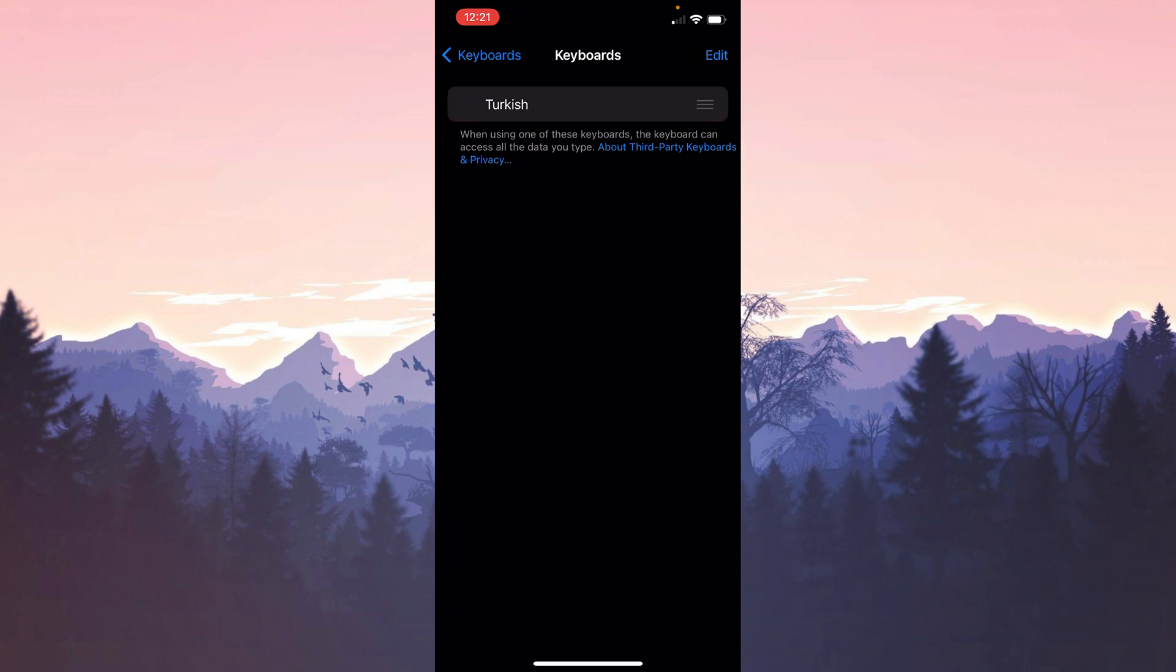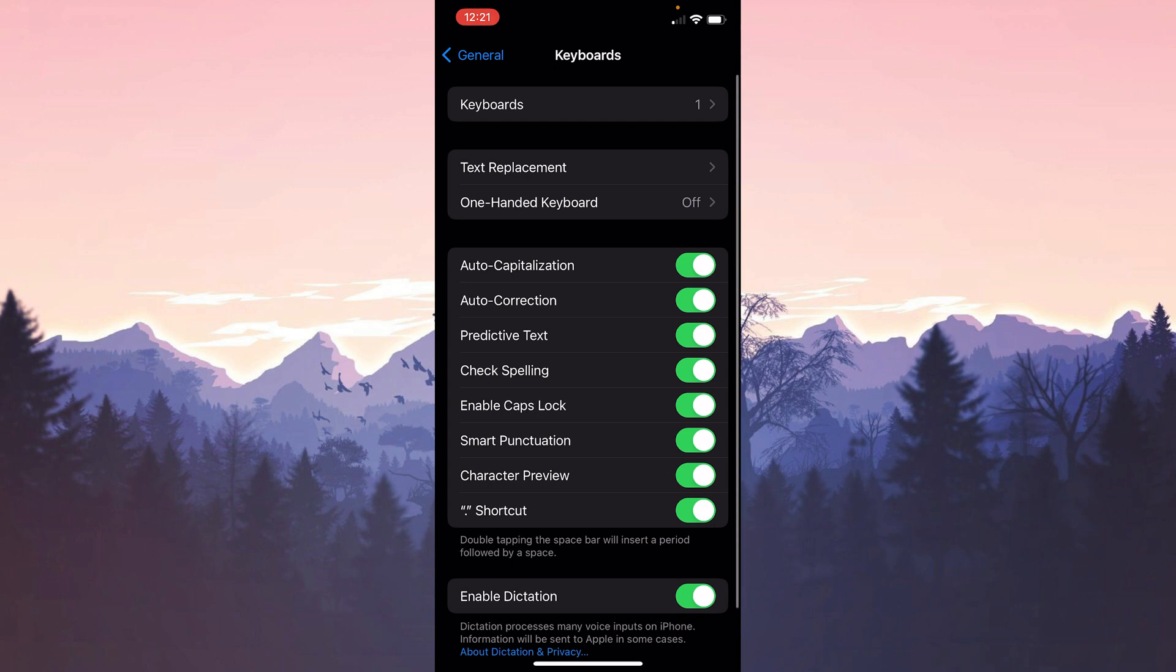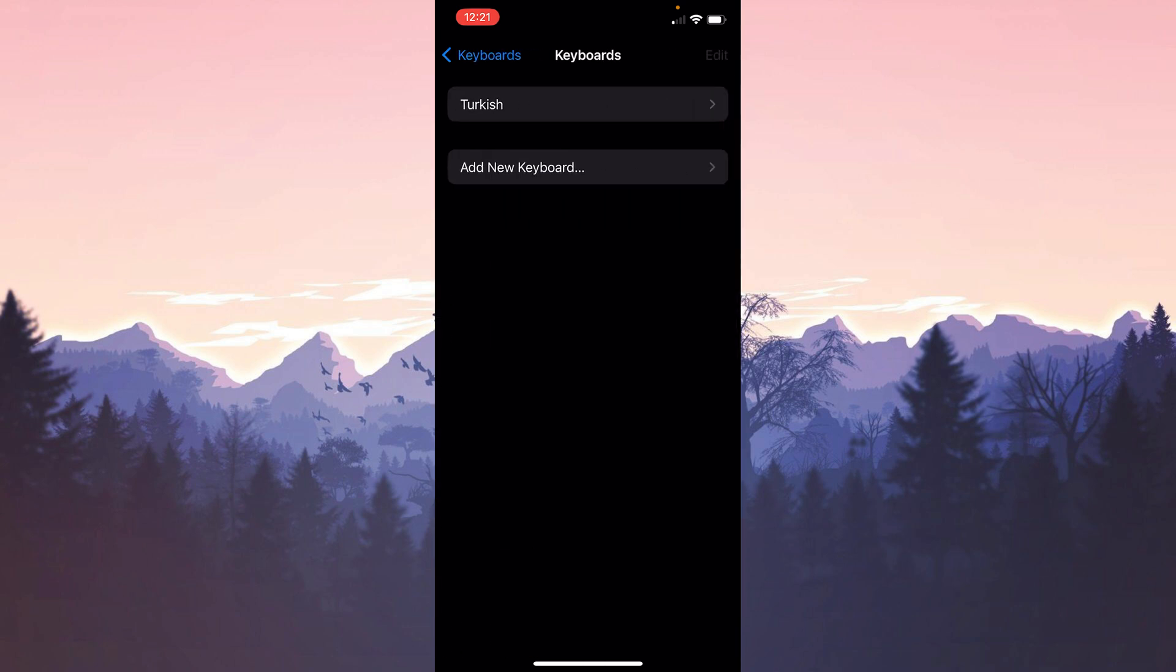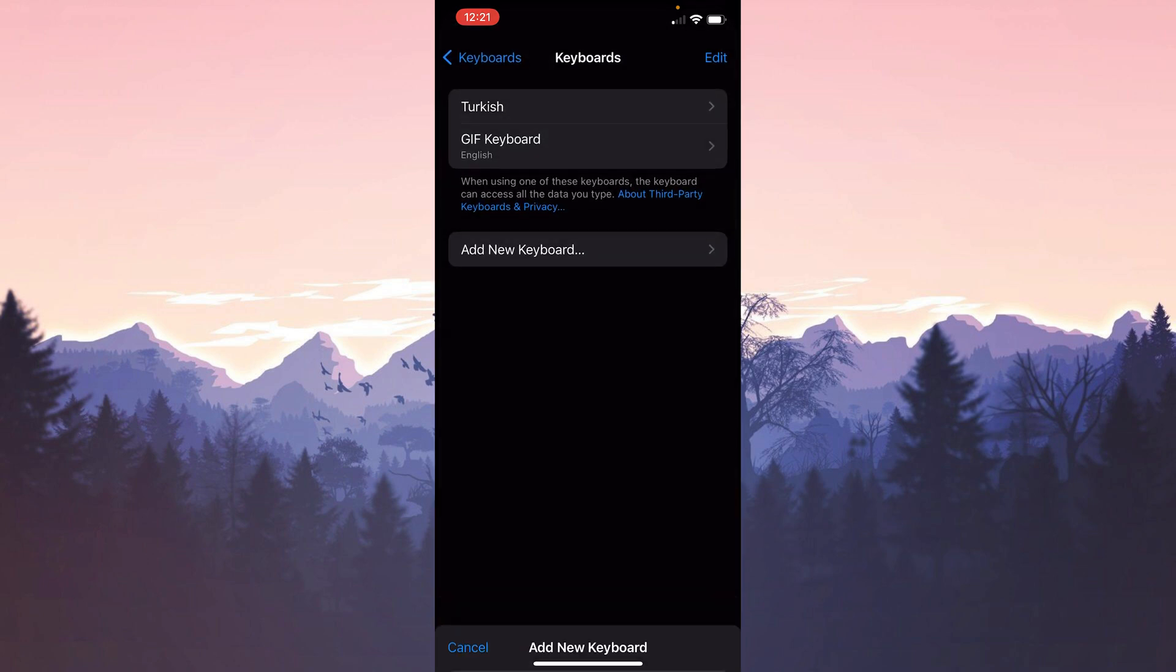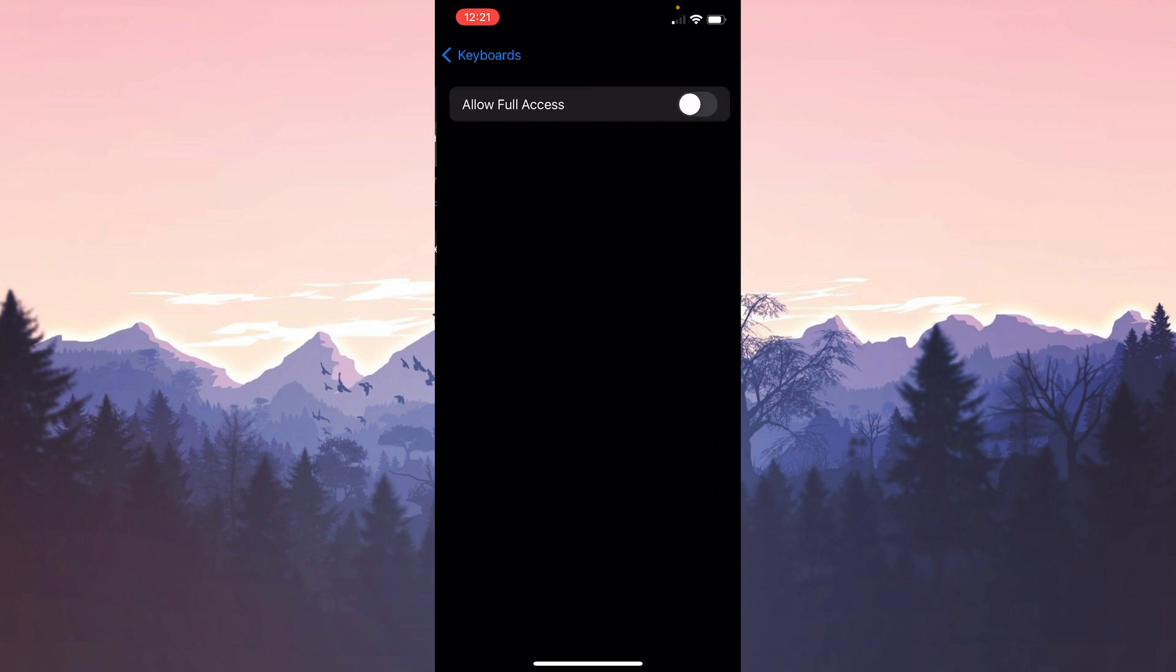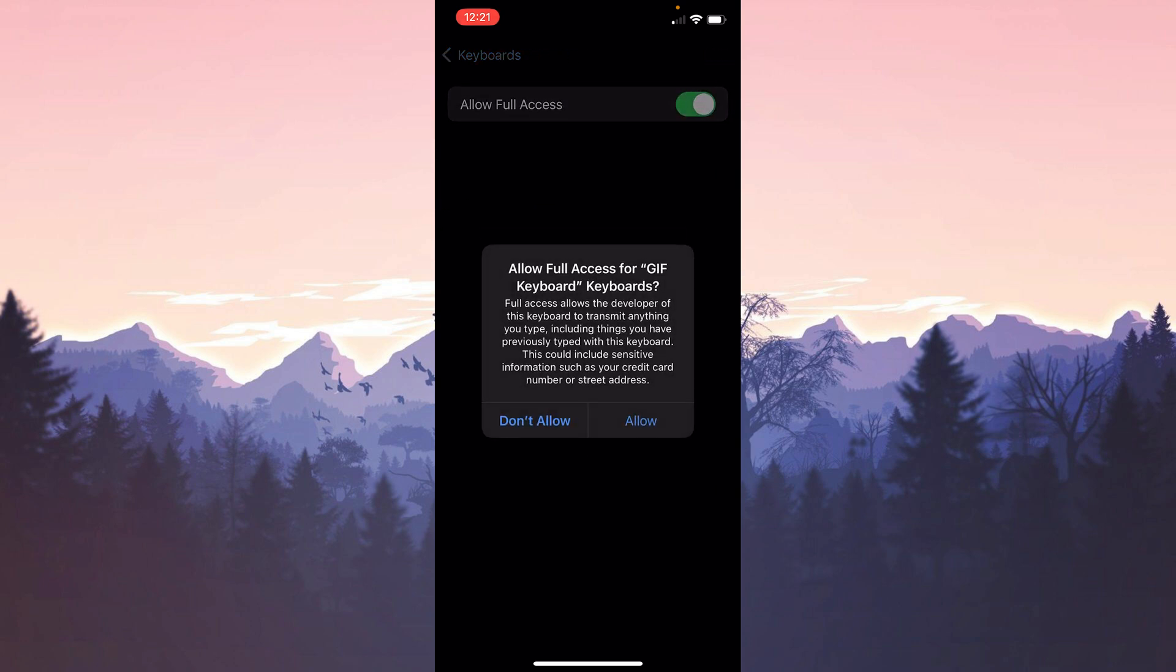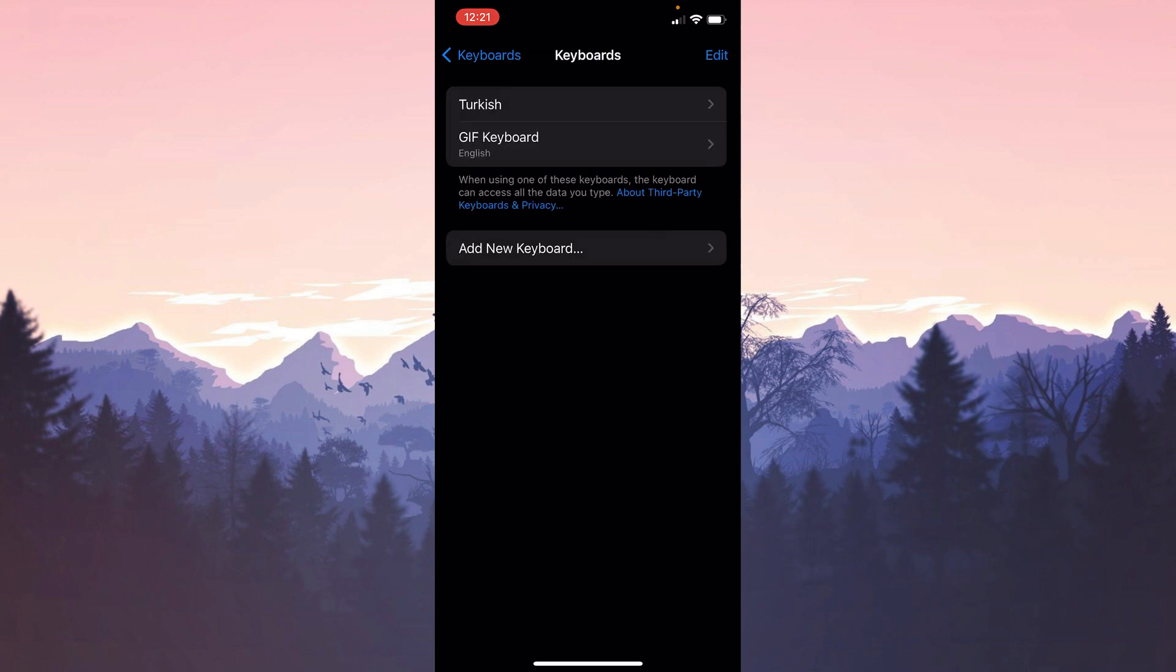We have removed the GIF keyboard. To add it again, we go back to the previous page and click Keyboards again. After clicking on Keyboards, click on Add New Keyboard. Select GIF keyboard from the options. Then click on GIF keyboard and toggle down Allow Full Access. Click Allow to continue. This was the second solution.